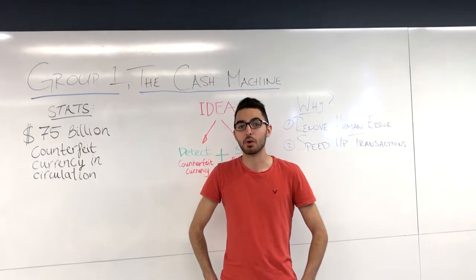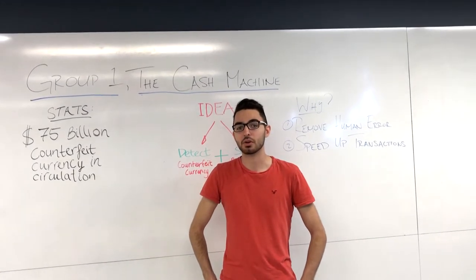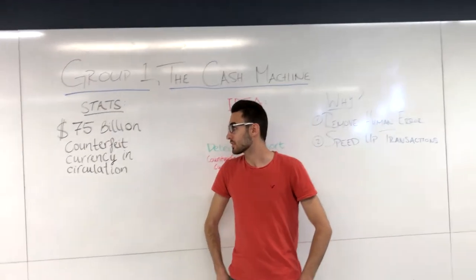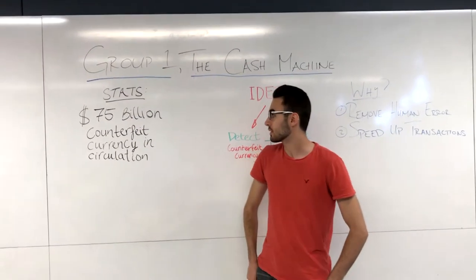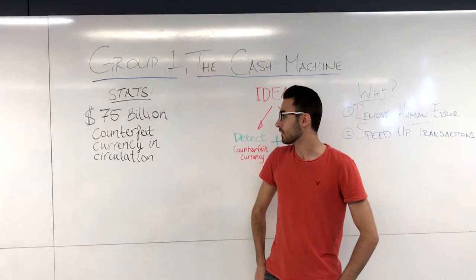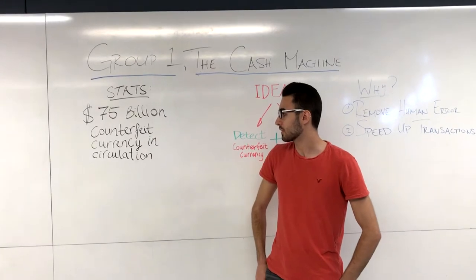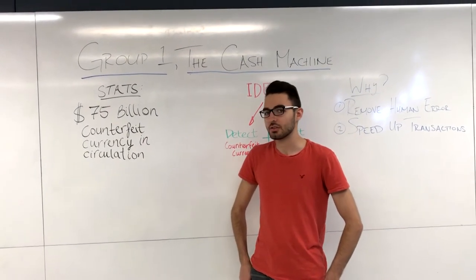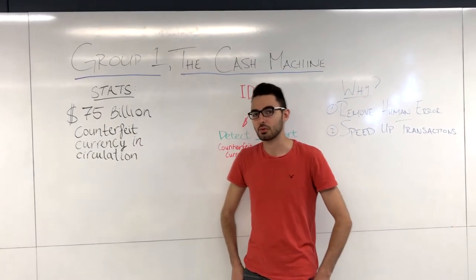Hello, we are Group 1 in MEC 2502. Currently there is a problem in Canada where 75 billion dollars in counterfeit currency is in circulation as the RCMP has reported.